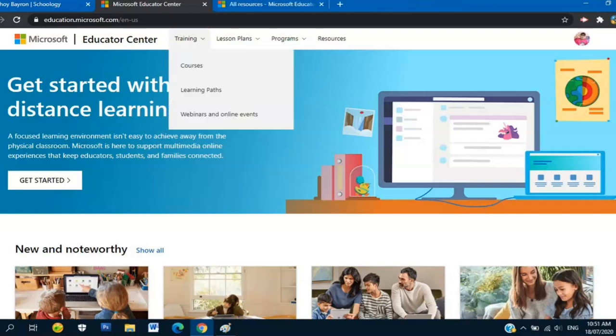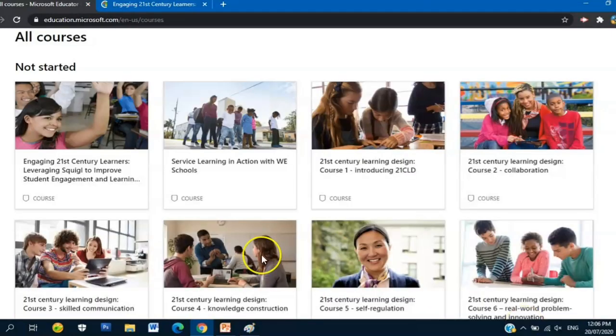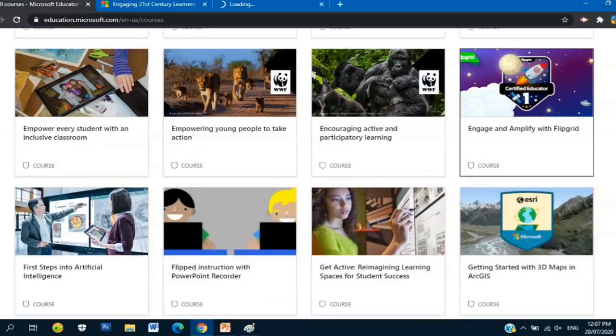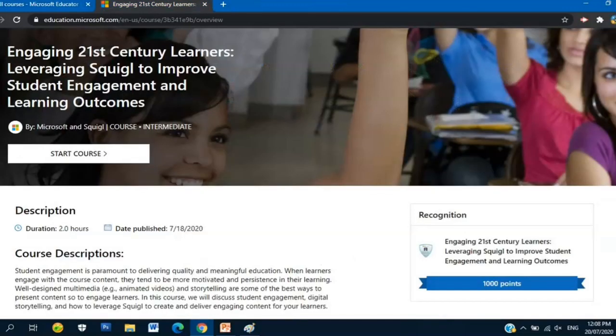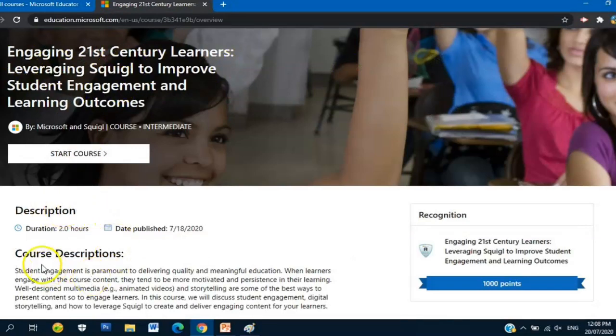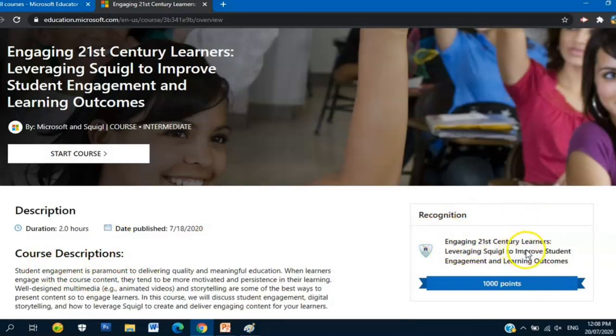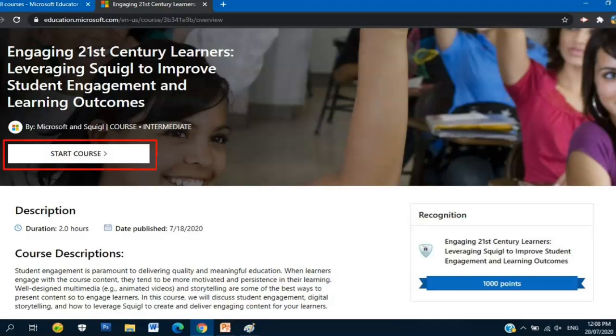Since we're talking about the free online courses, click Training and click Courses. There's a lot of free online courses. If we scroll down, there's more. If you click one of those free online courses like this one, you can see the title and the description, the course description, and the recognition like this one: Engaging 21st Century Learners, equivalent to 1000 points. If you want to take this course, just click Start Course.